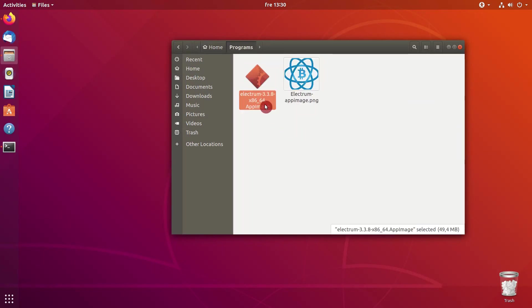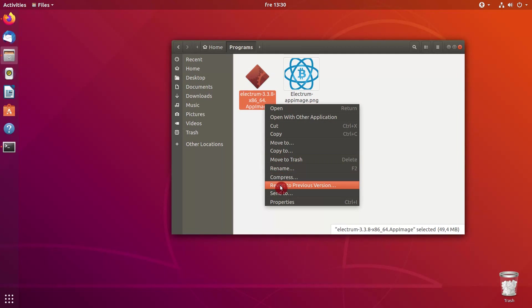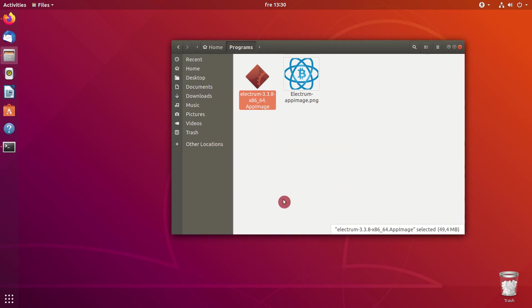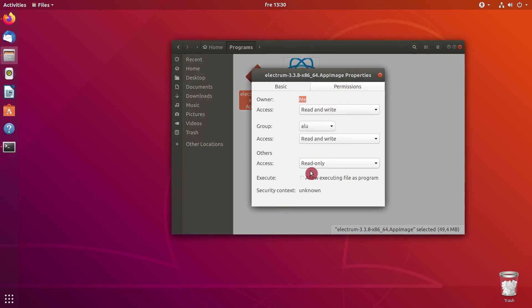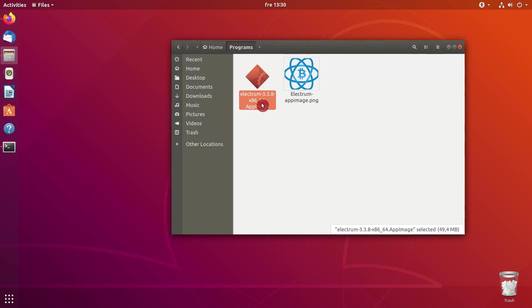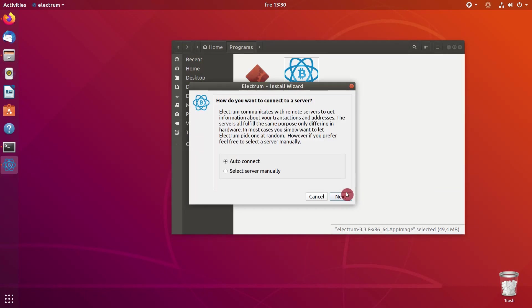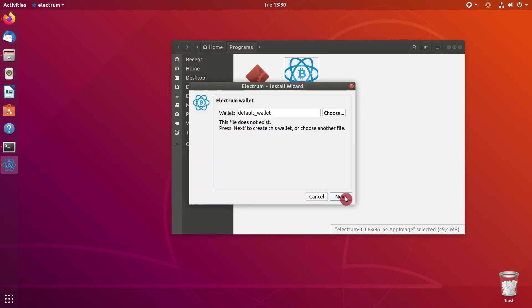Now let's try to start this app image. First you need to go to properties and make it executable. Now, double-click on it to run it. Ok, so the application runs and as you can see, it is located here in the launcher.